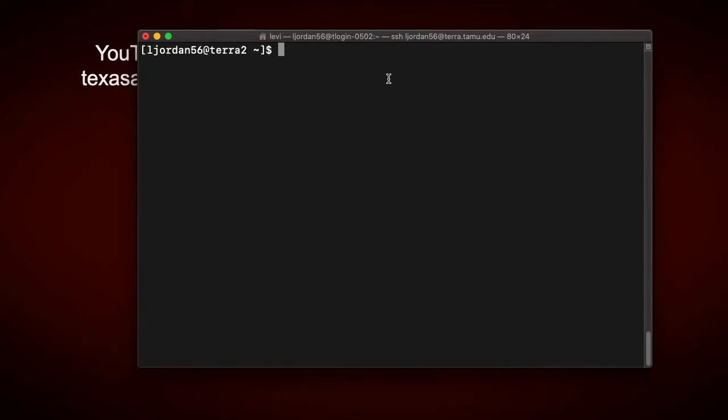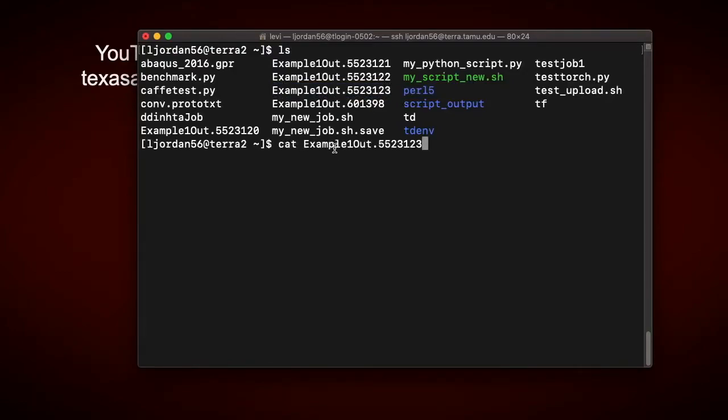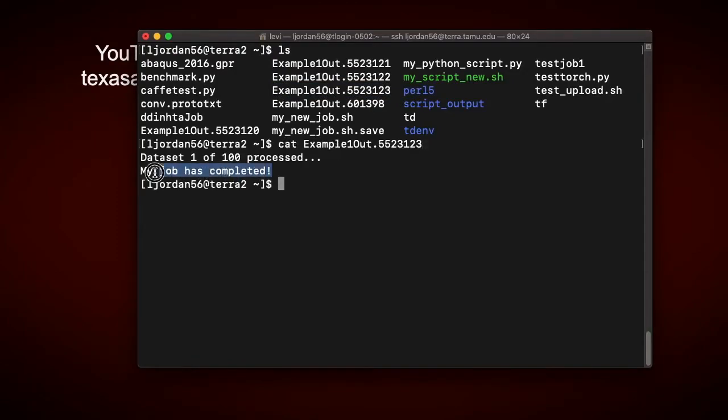Now in my job script, I didn't change the name of the output file, it was just example-out1, followed by the job ID. And just to make sure I can actually ls, and then I will open this using the cat command, and you can see that everything ran as expected, so our job is done.